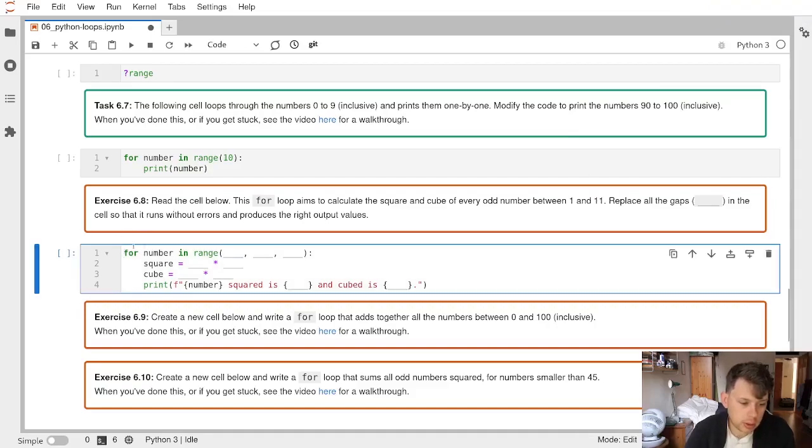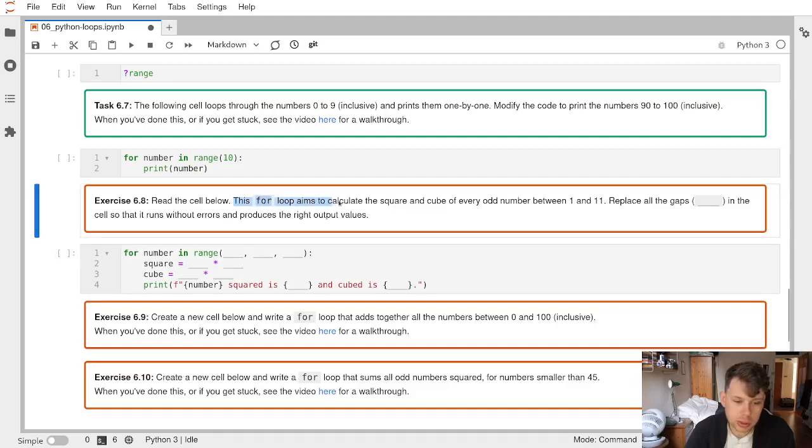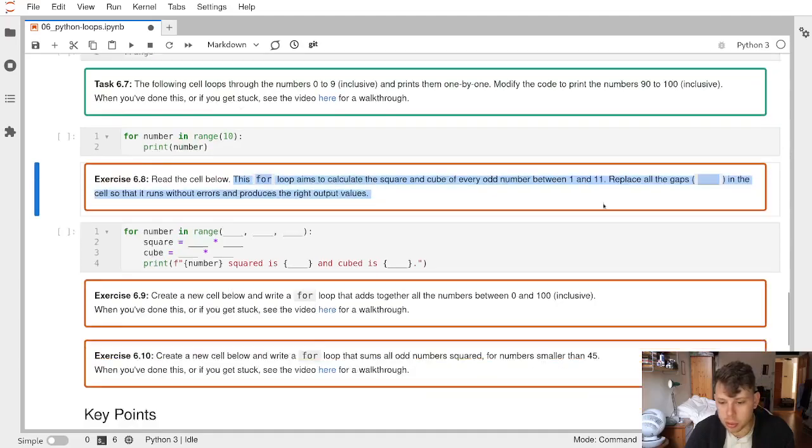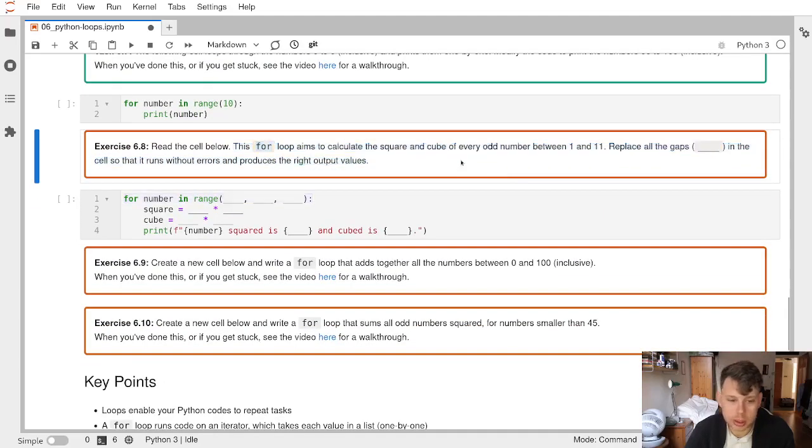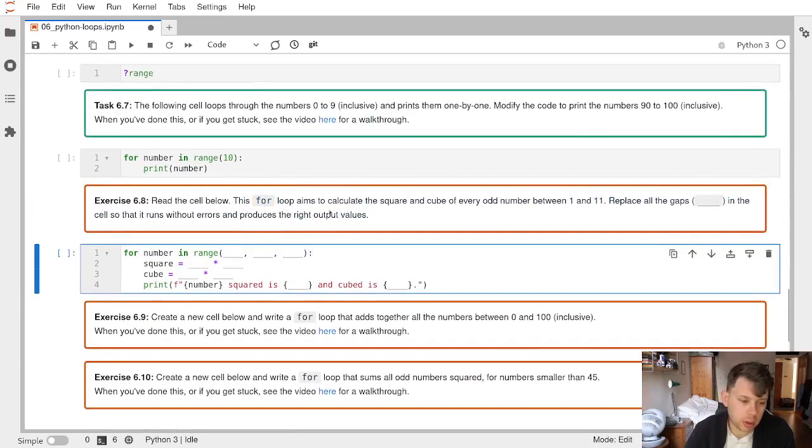In this cell we've created a for loop and the aim of this for loop is to calculate the square and cube of every odd number between one and eleven. So first of all we're going to work out what numbers we want to do our for loop over.